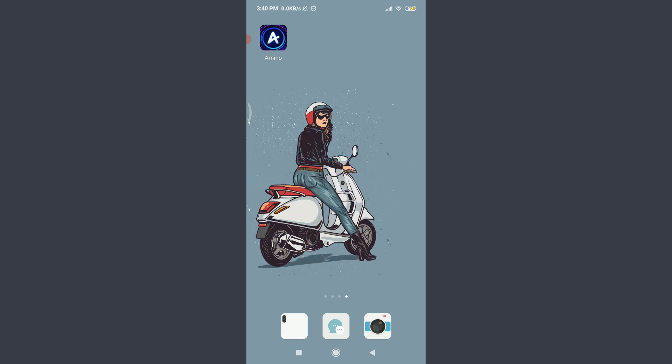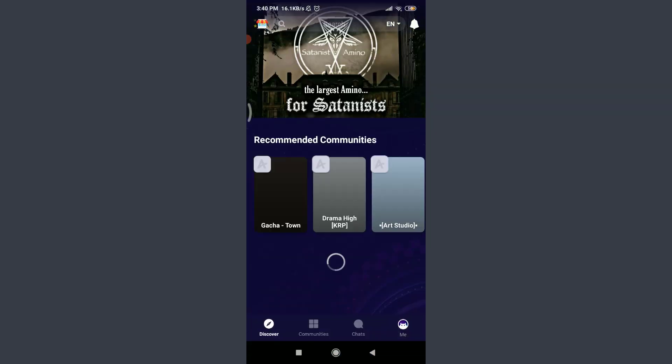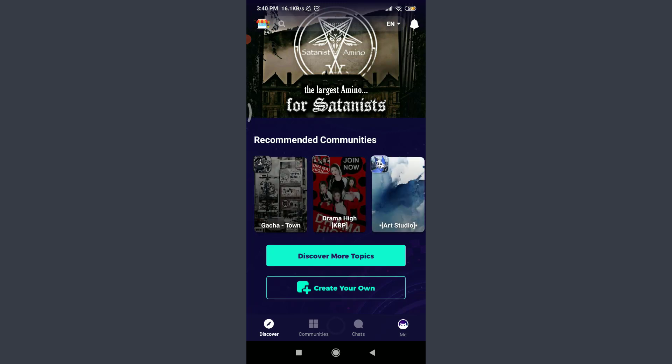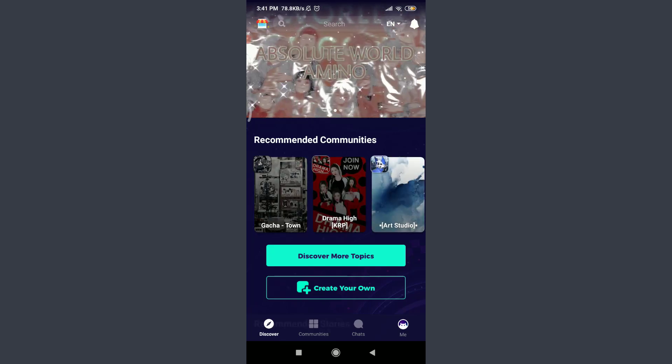You can also do the same and then tap on it. You can see that I'm on the very first section of the Amino app itself. Now to get logged into your own account,